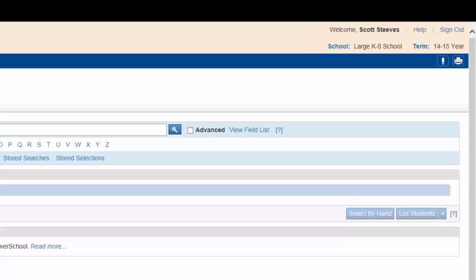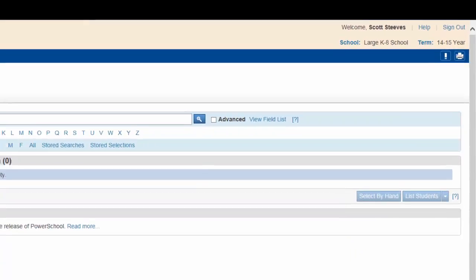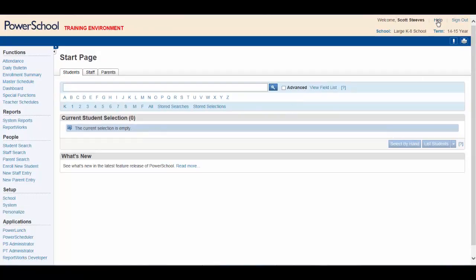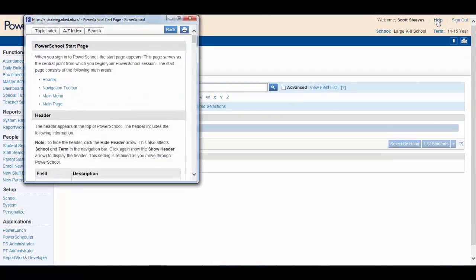The PowerSchool help features are very informative and provide information relative to the page you are working on. Here is the help information for the start page, for example.